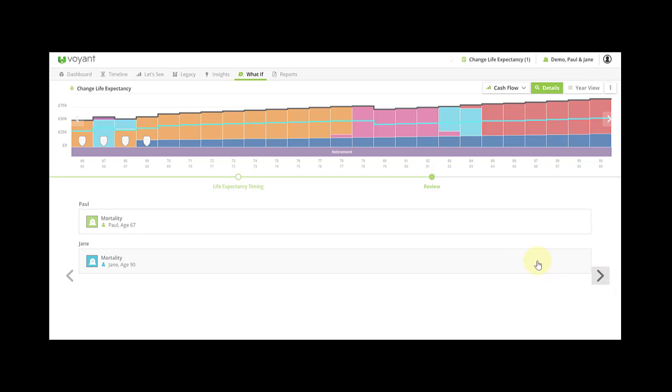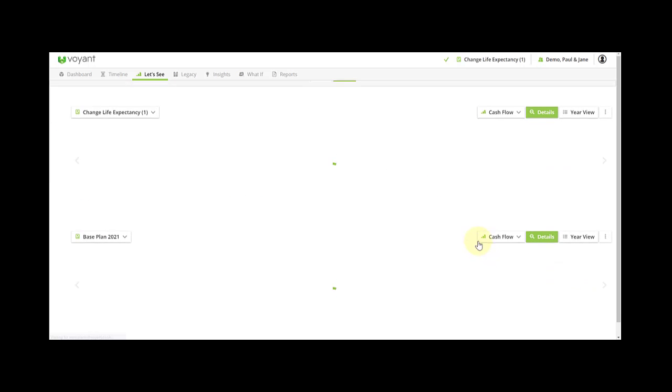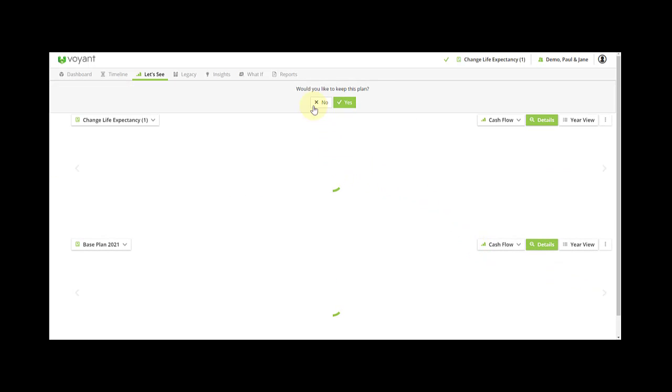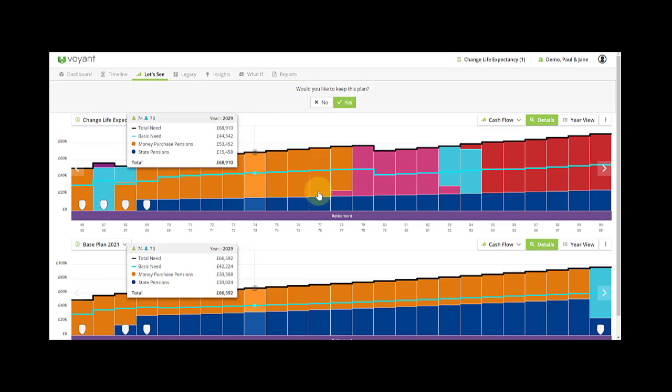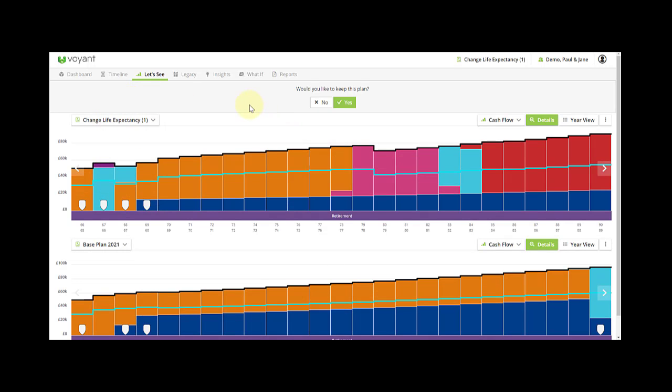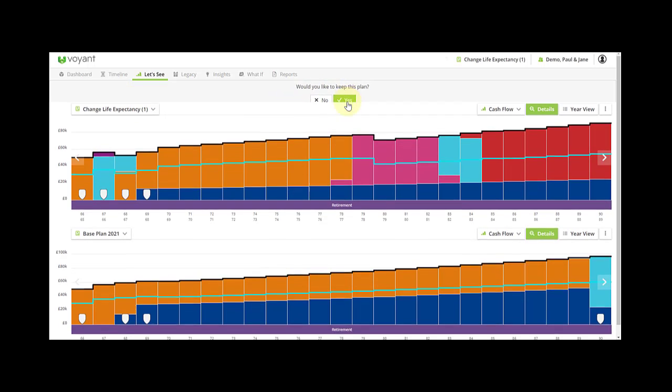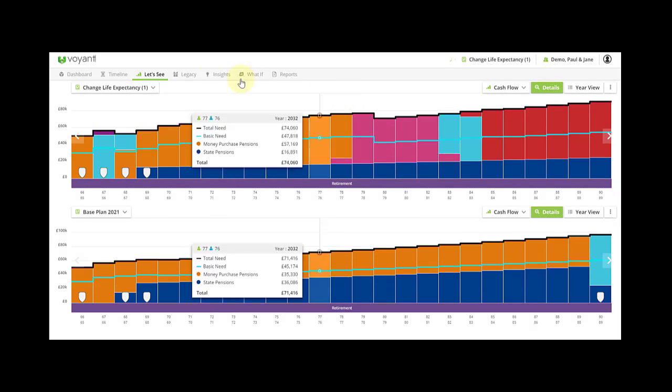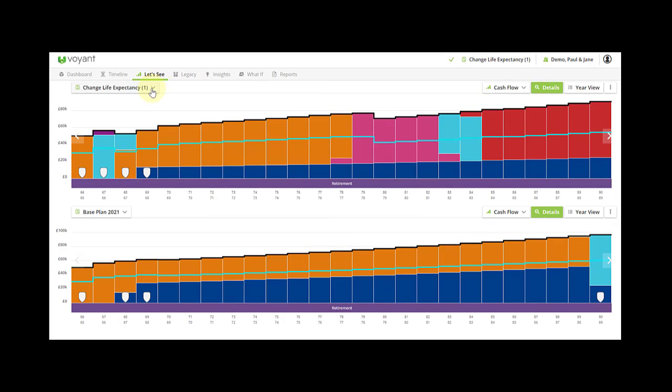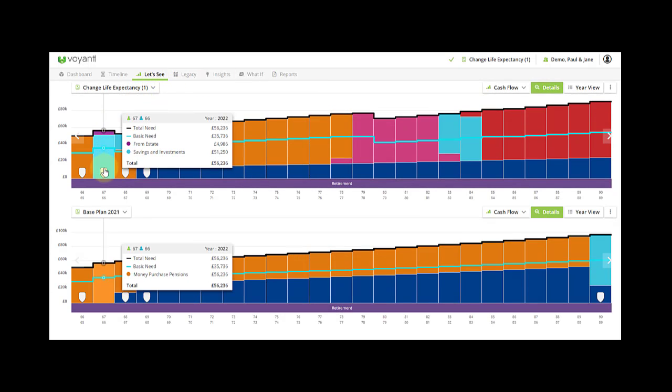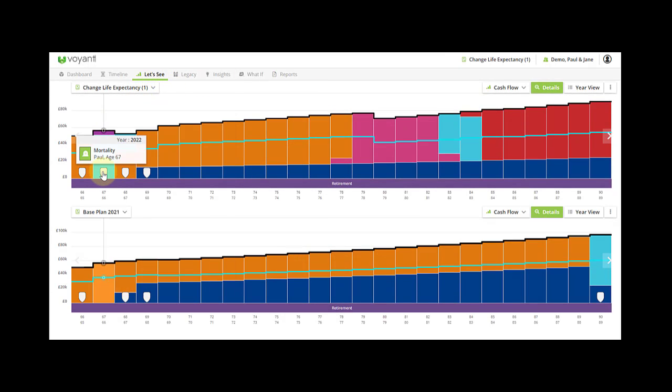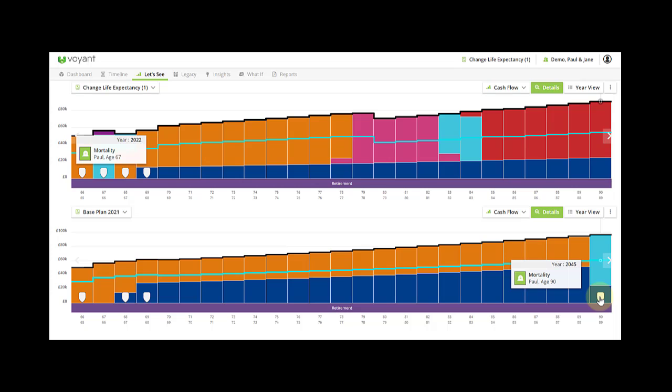It'll then ask you whether or not you'd like to keep this plan. What it's done is created a what-if scenario for you, so I click yes. And here at the top we have the life expectancy plan if Paul dies age 67 versus his mortality age 90.